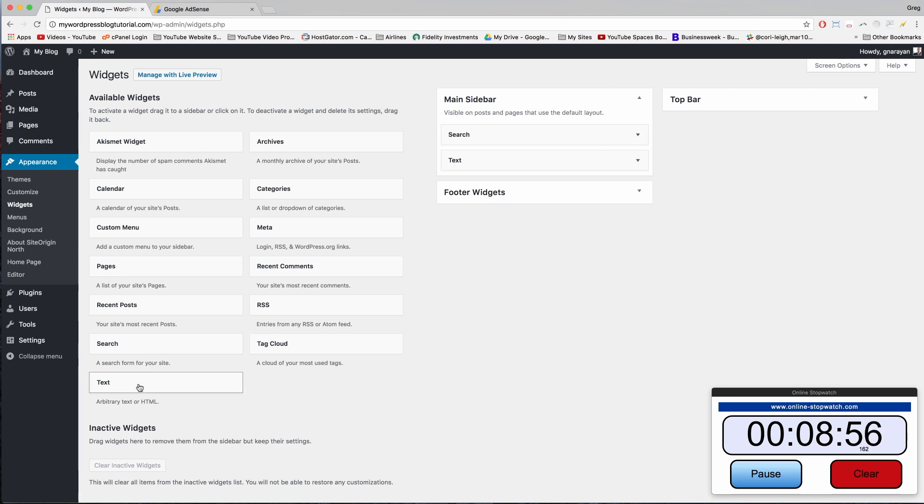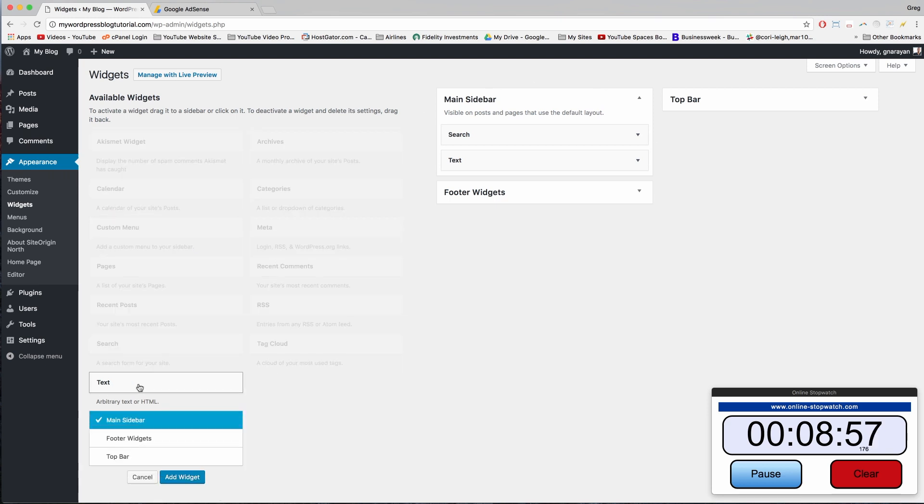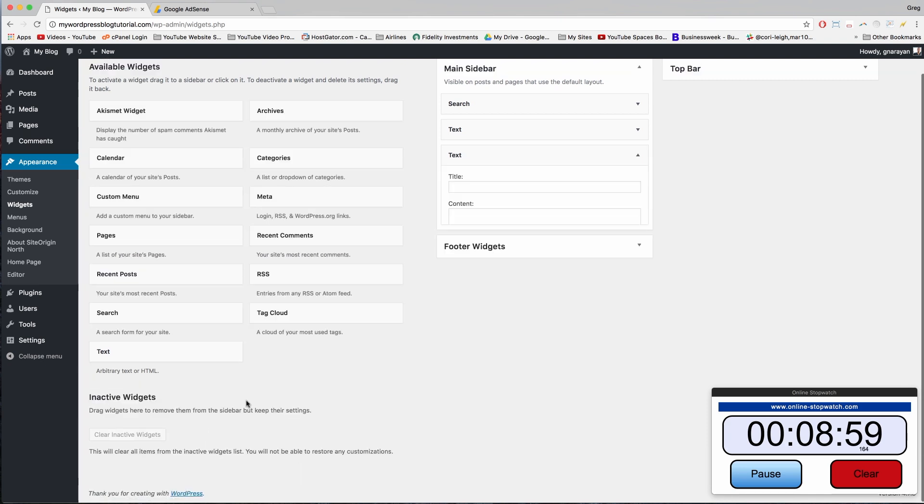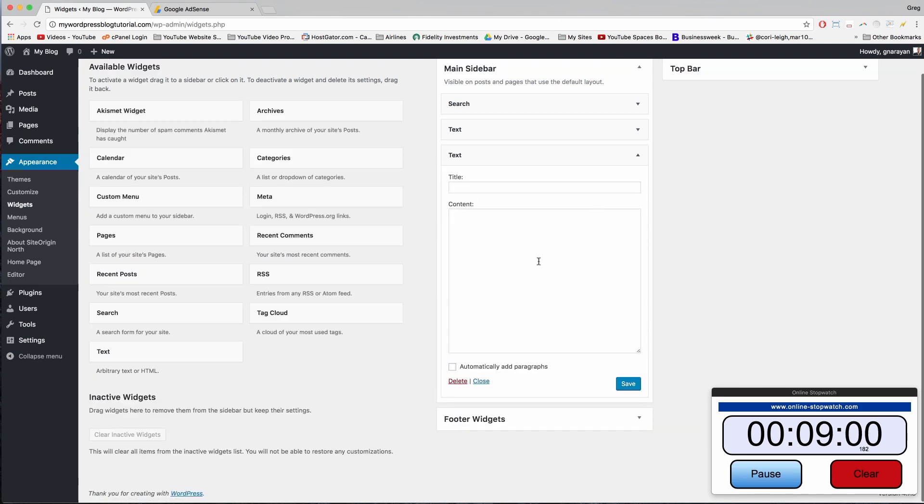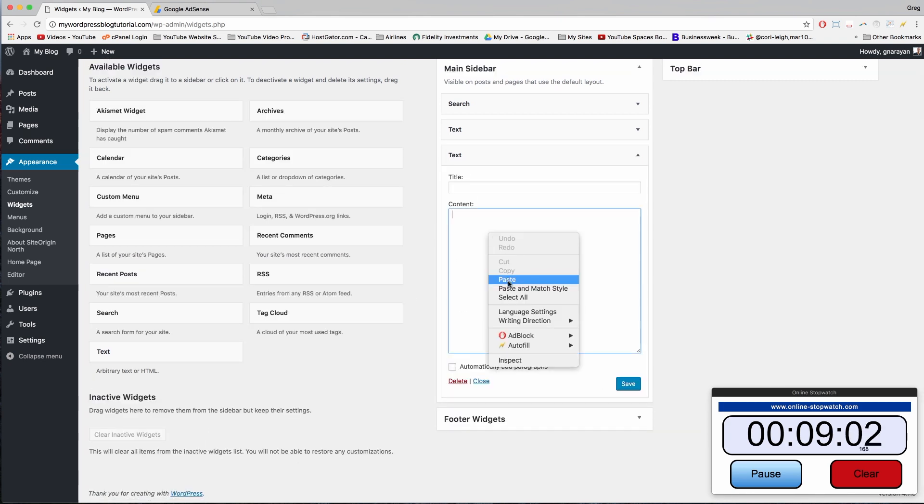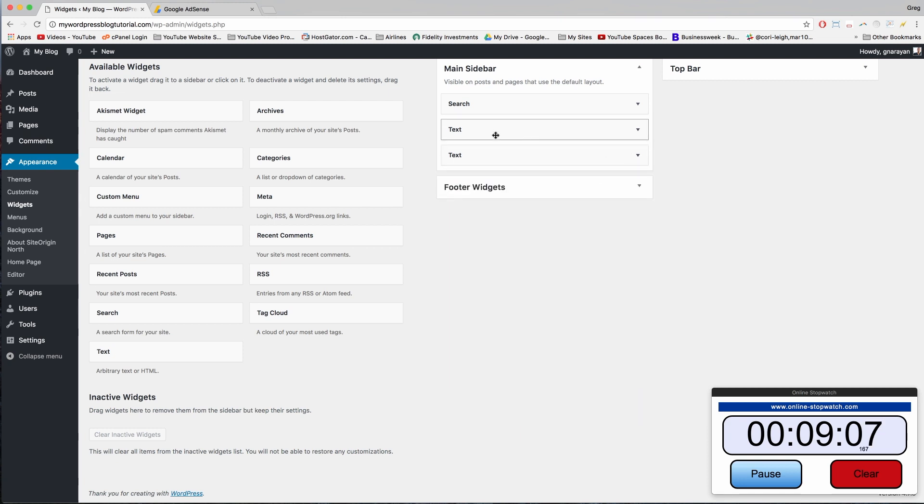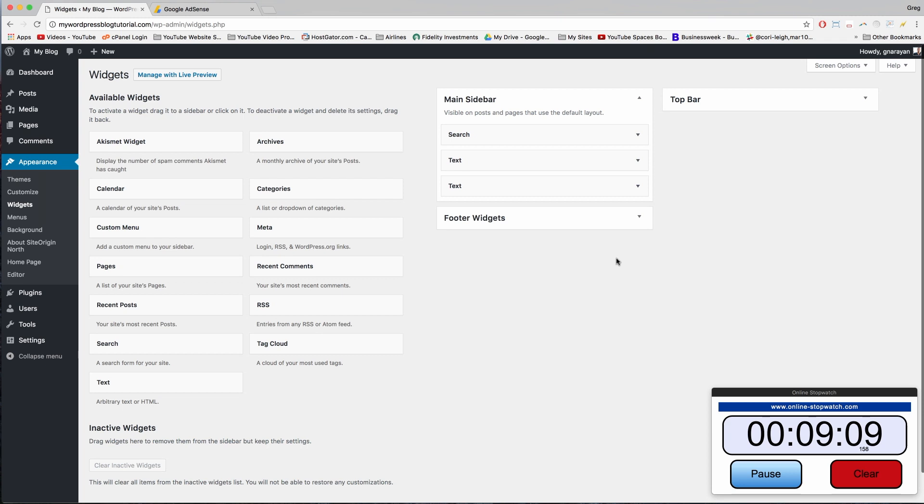So what I like doing is using a text widget. Add widget and then just pasting in that code. Make sure to click Save, otherwise it won't work. And so this is another way of viewing our main sidebar, it's the old fashioned way of seeing widgets.